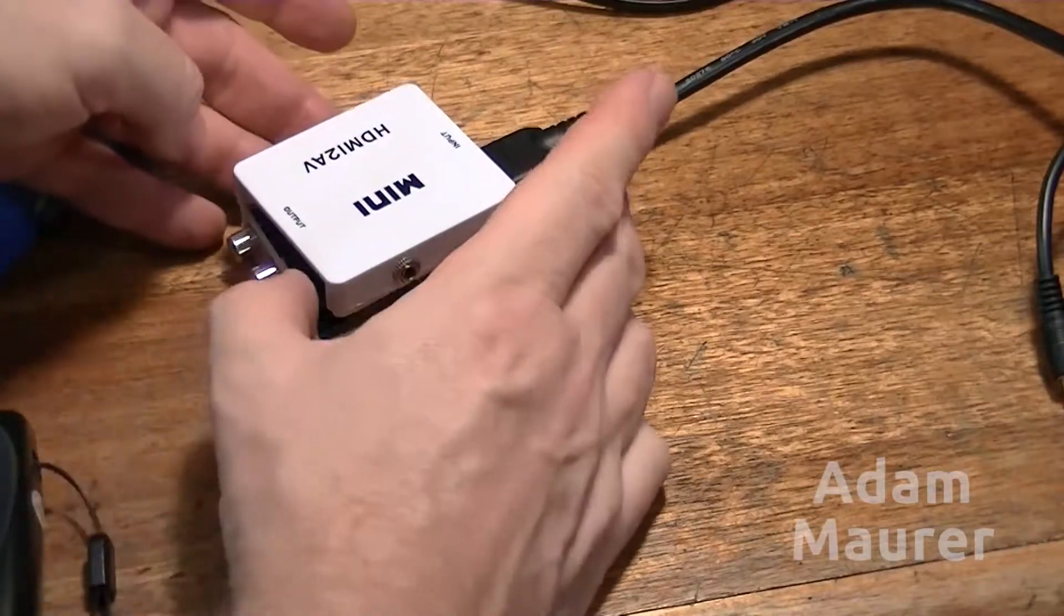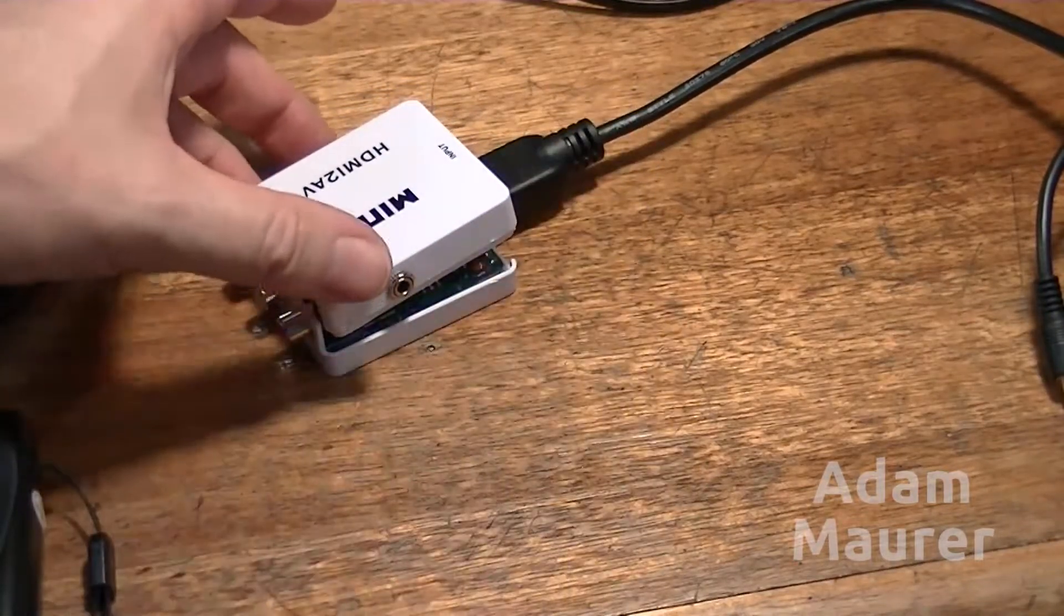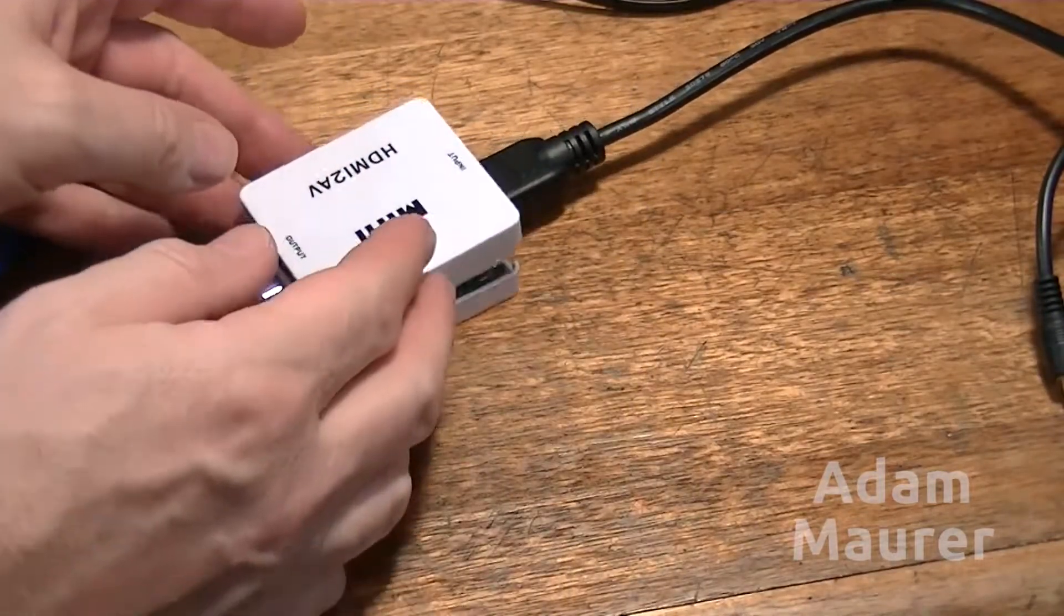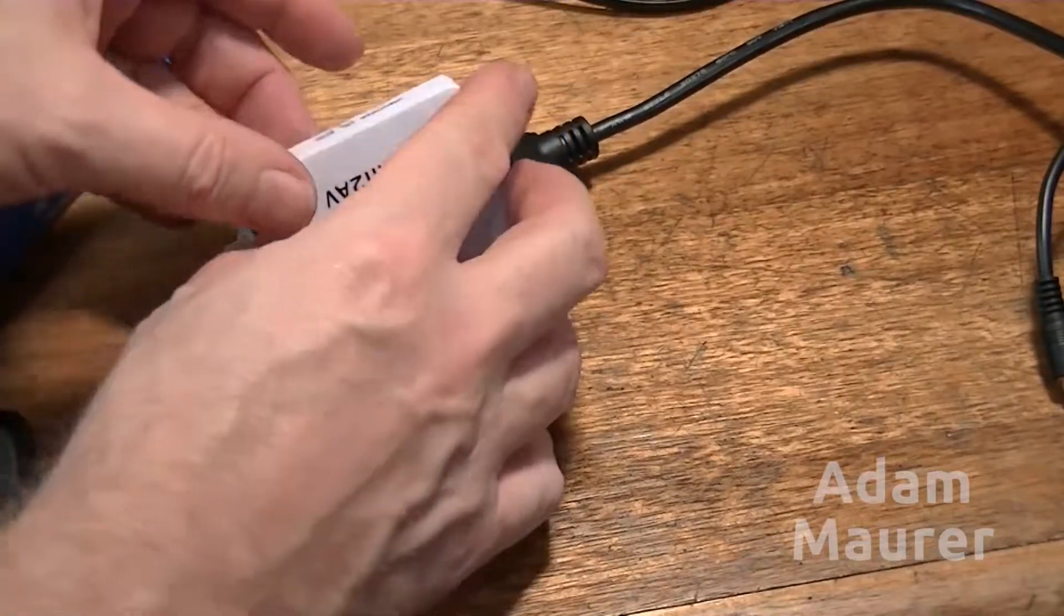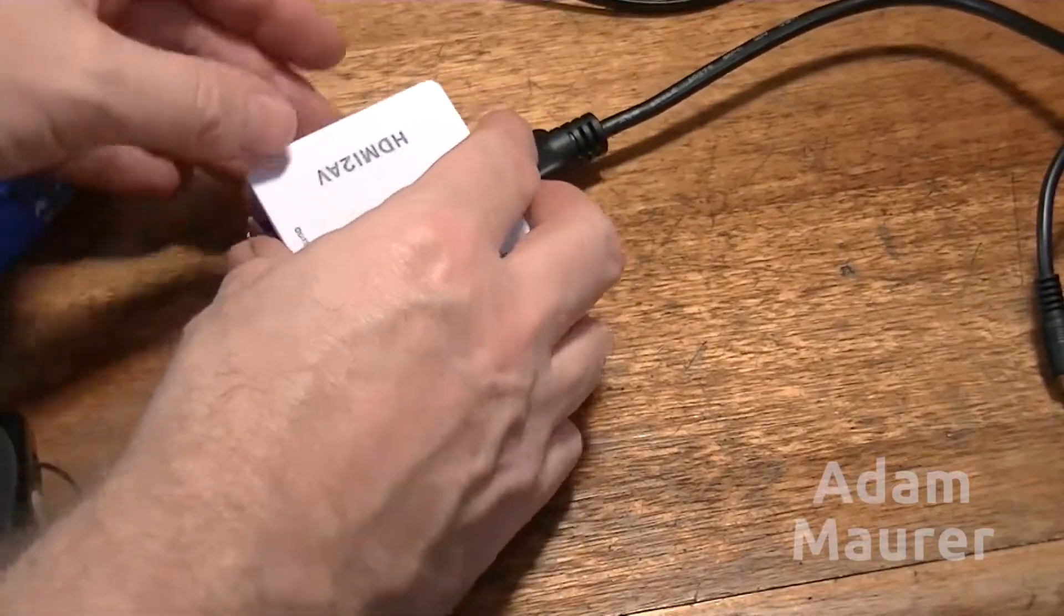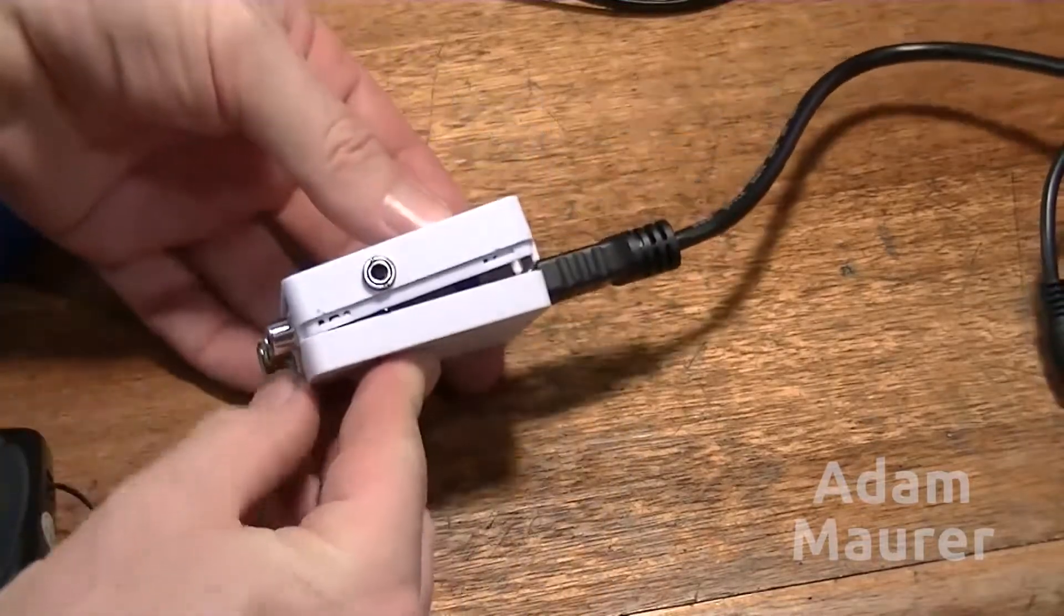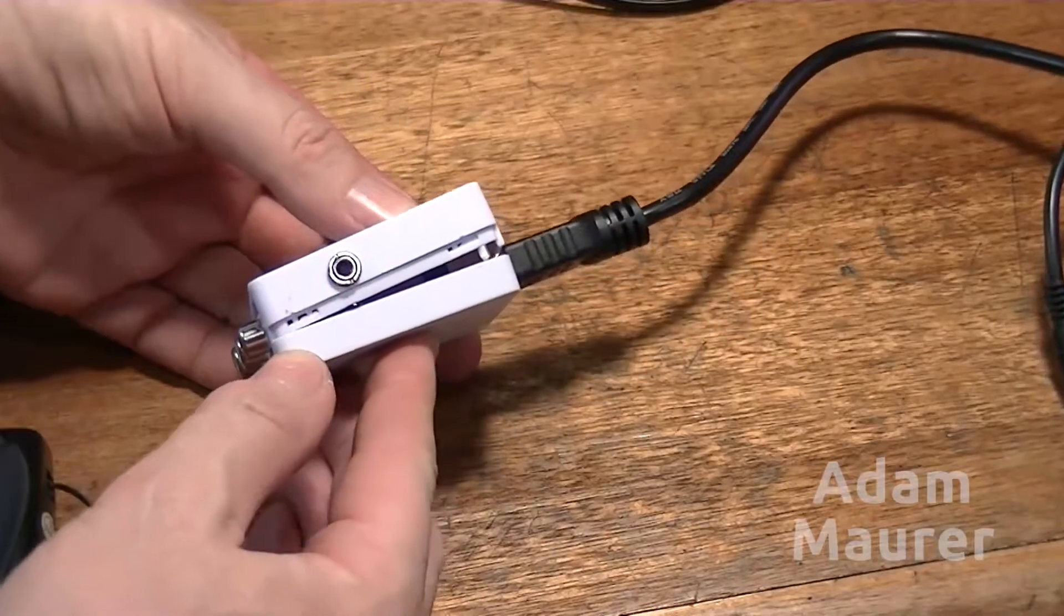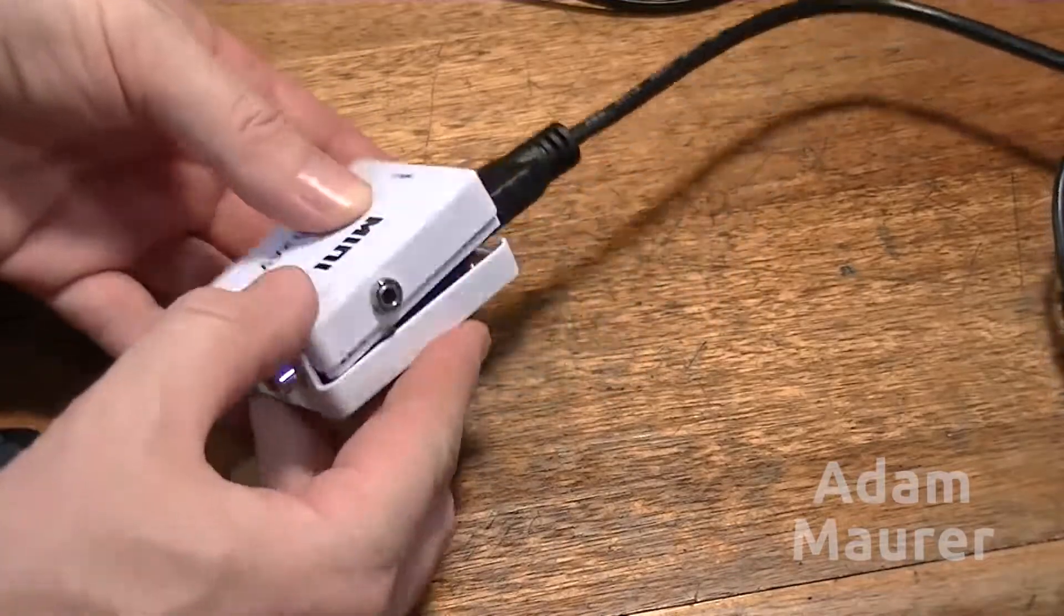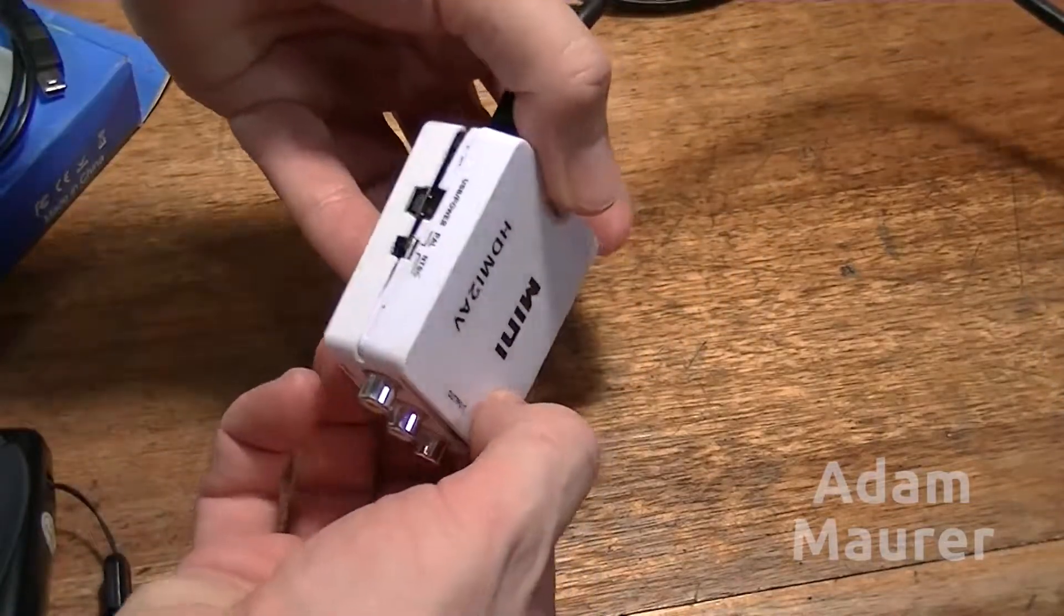I was so impressed with this mini HDMI to AV converter. What I've done, I've taken it one step further and I've mounted a 3.5mm stereo socket on the side, opposite the switch.